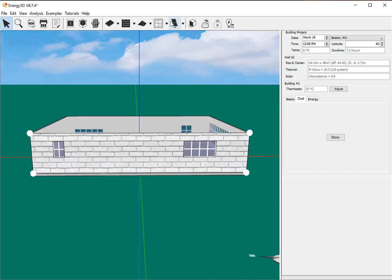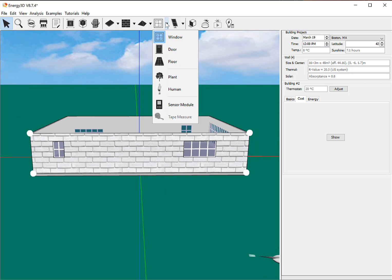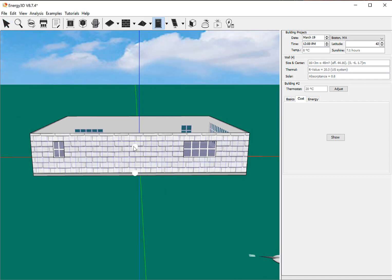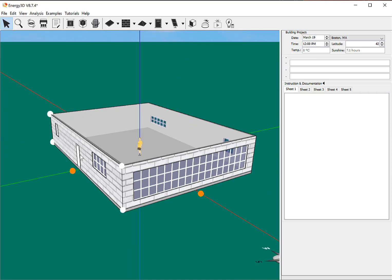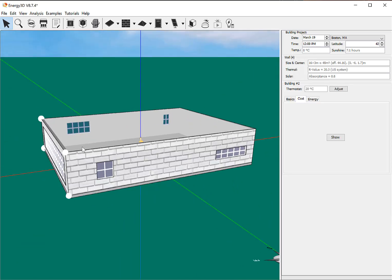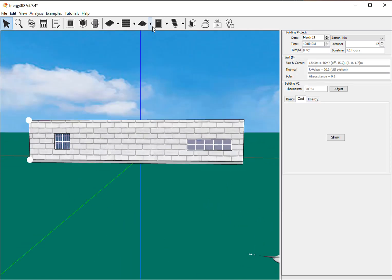So now I want to have some doors, because I want to be able to get in and out of my house. And there's a door, and we'll put another door on the other side.